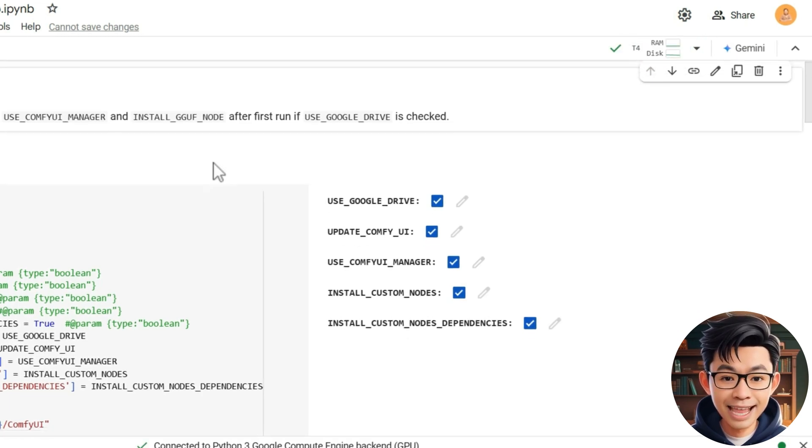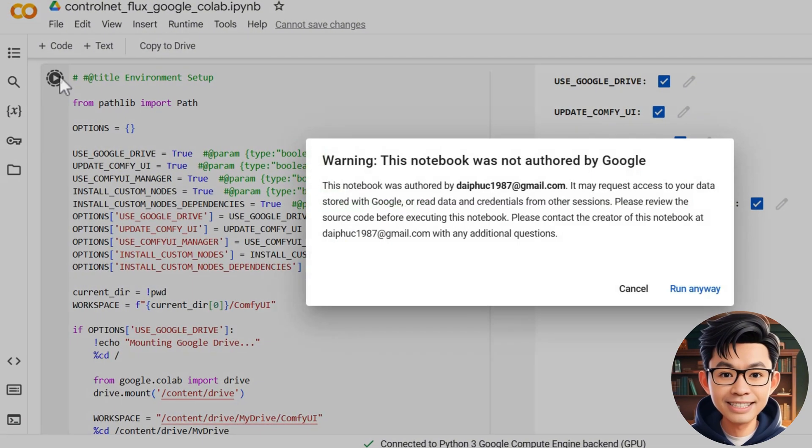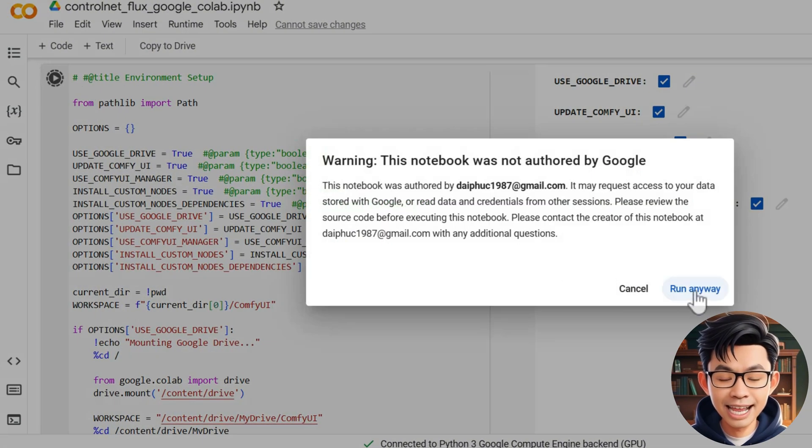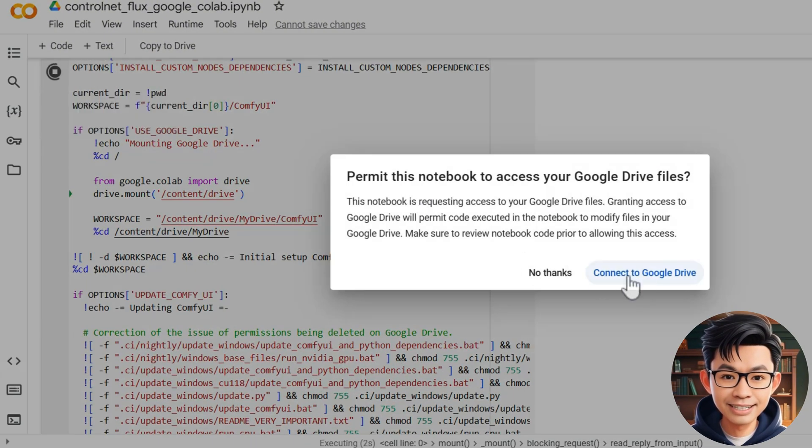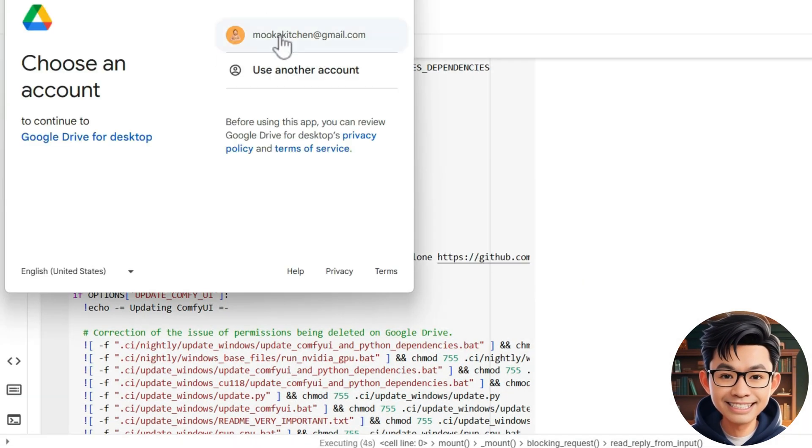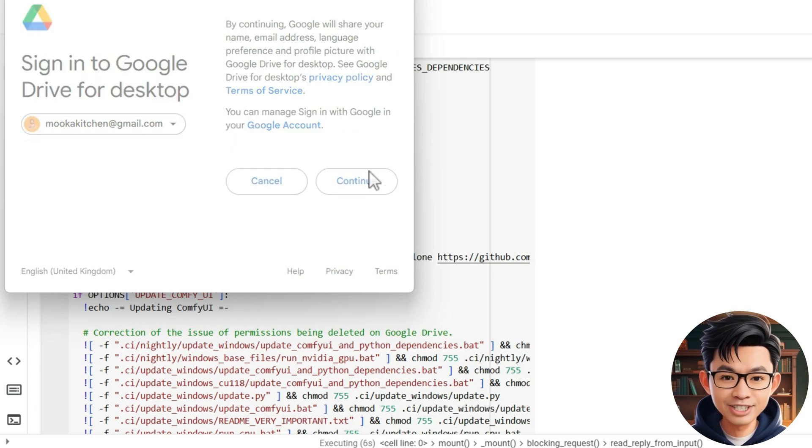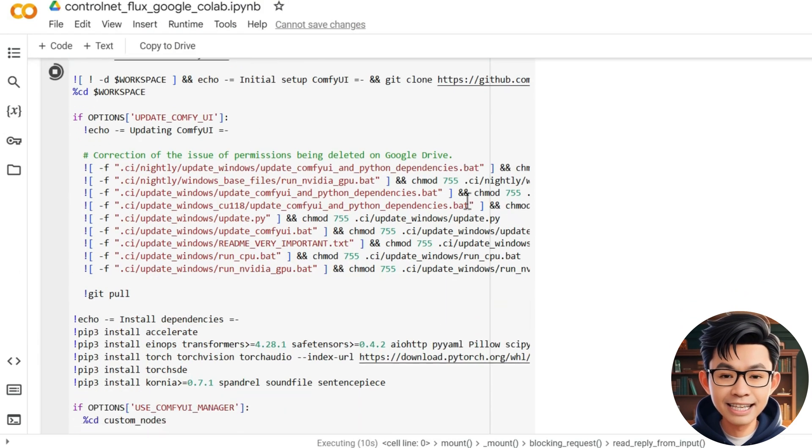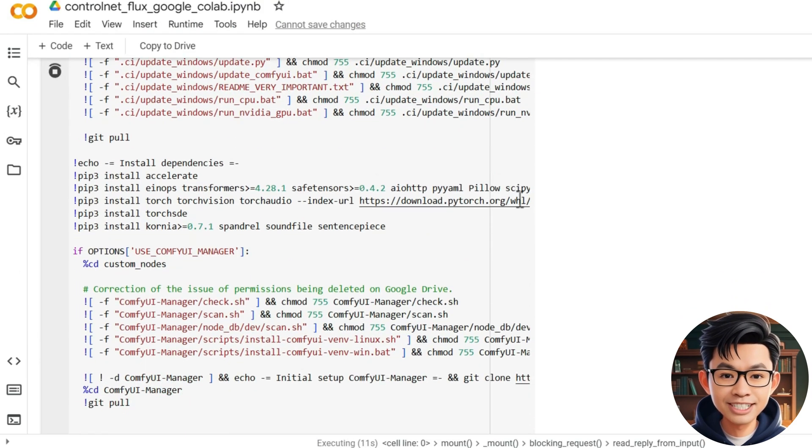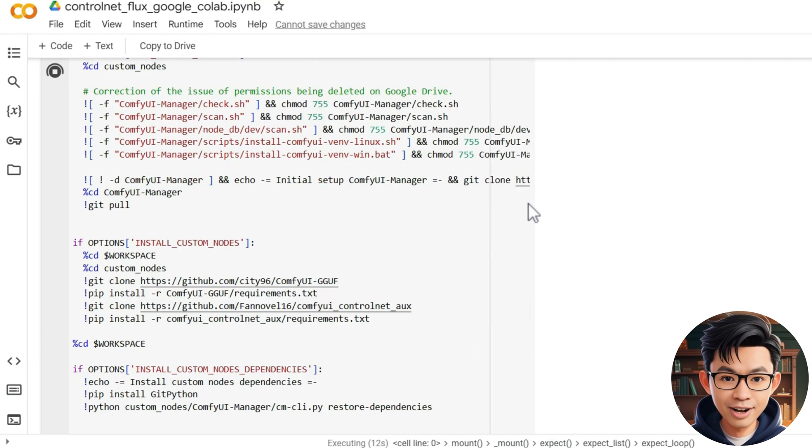Then, locate the first cell in the notebook and click the play button to execute it. This step will begin installing ComfyUI and some essential nodes needed for the workflow.